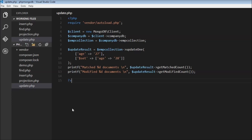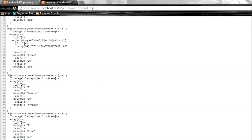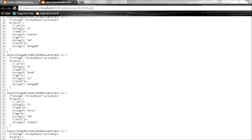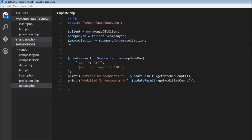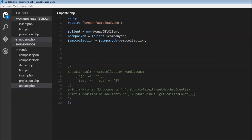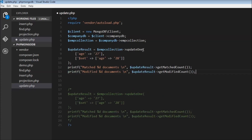We can also use the updateMany method to update multiple documents at the same time. I'll comment out the previous block and copy-paste it with minor changes — update one becomes updateMany. Now let's update based on the skill field: skill MongoDB. So retrieve all documents that have the skill MongoDB.